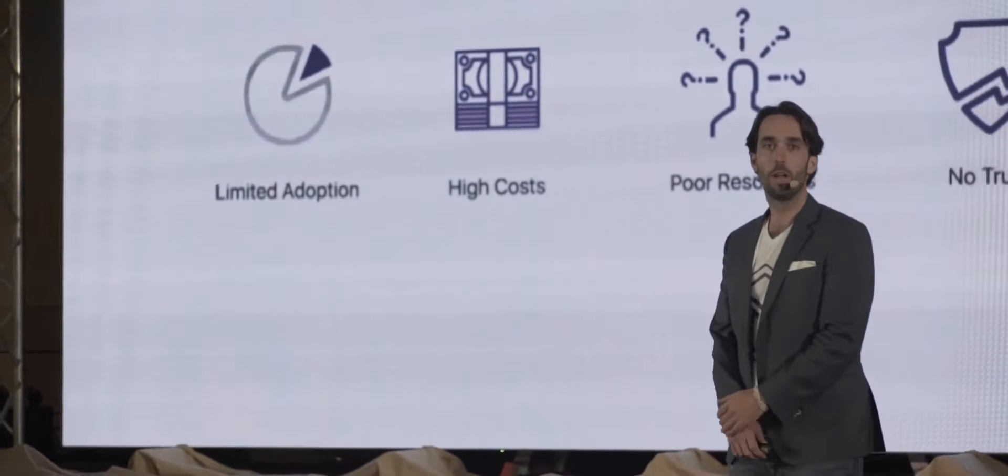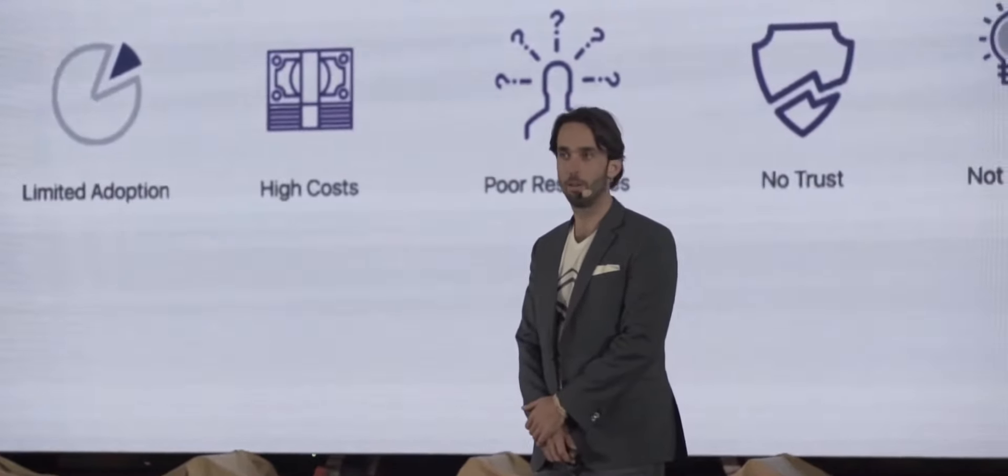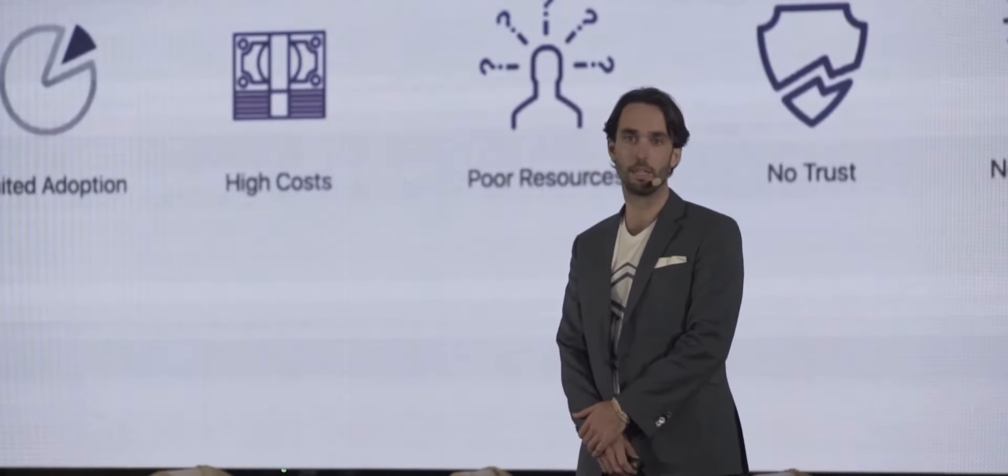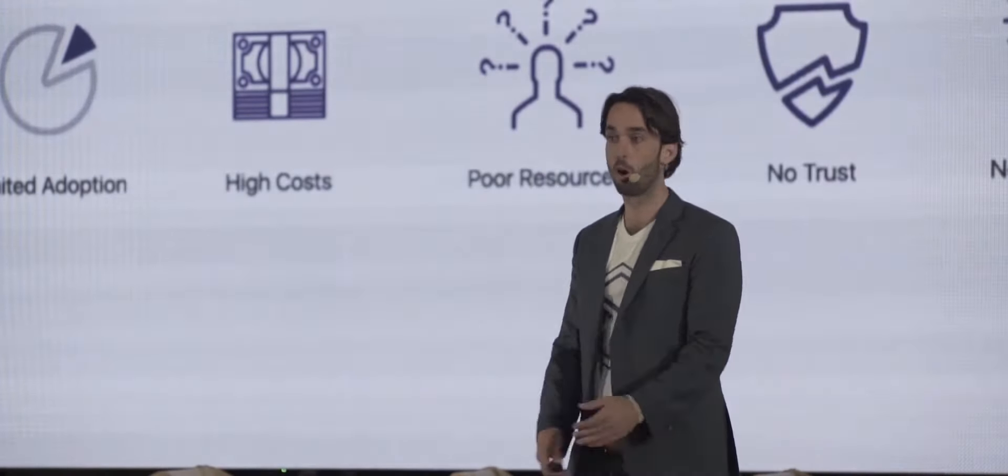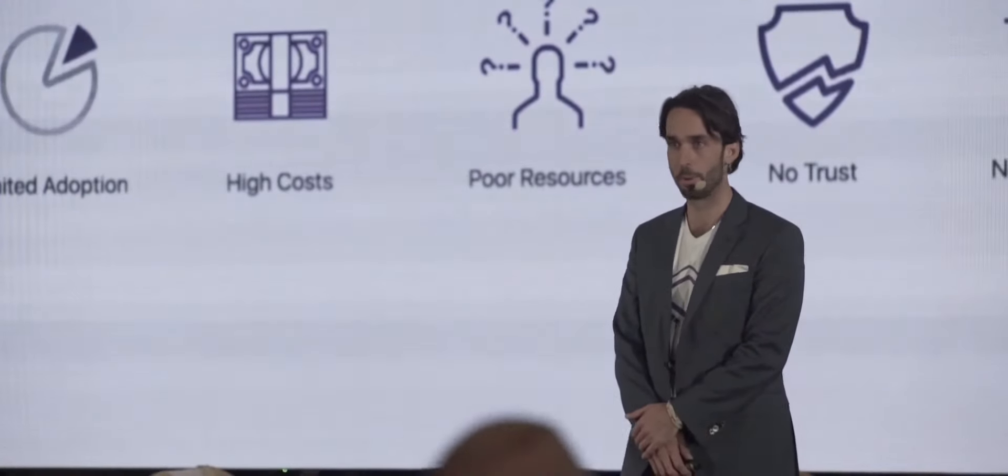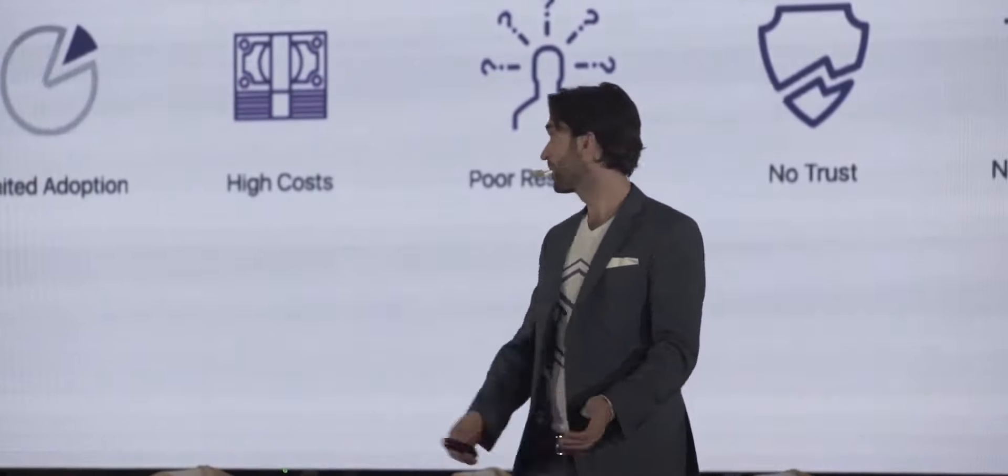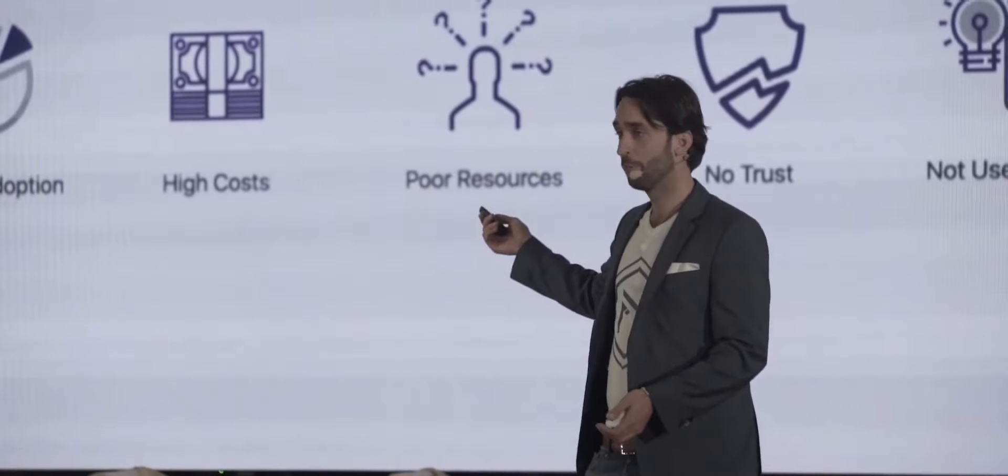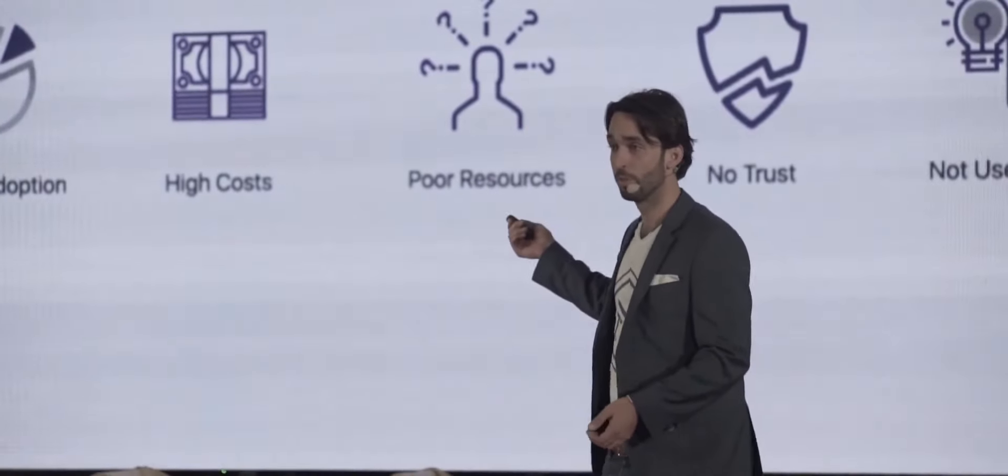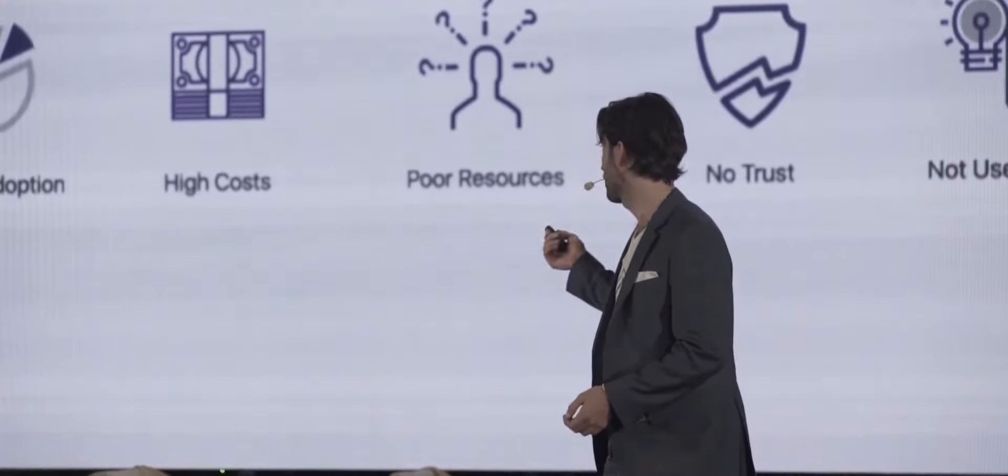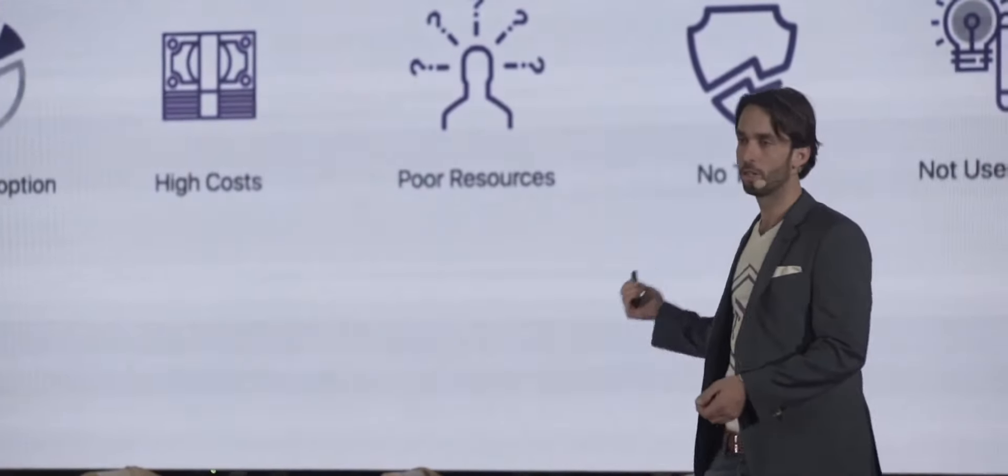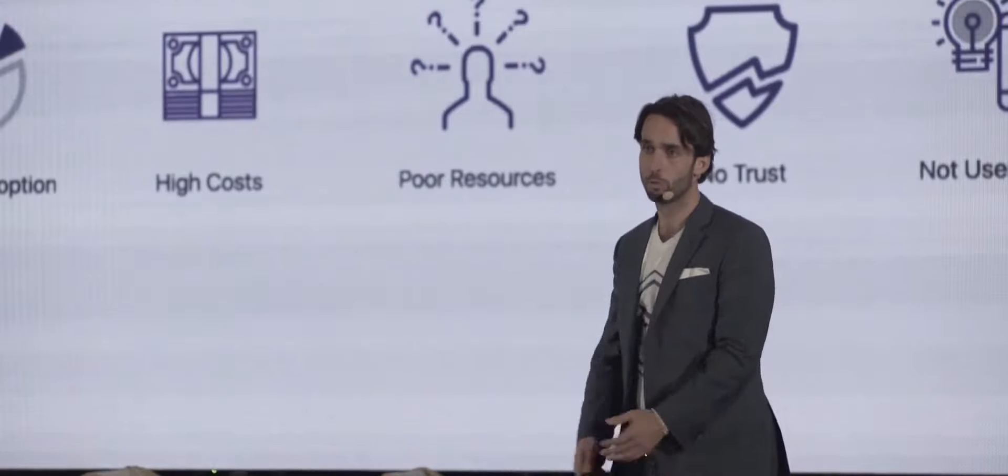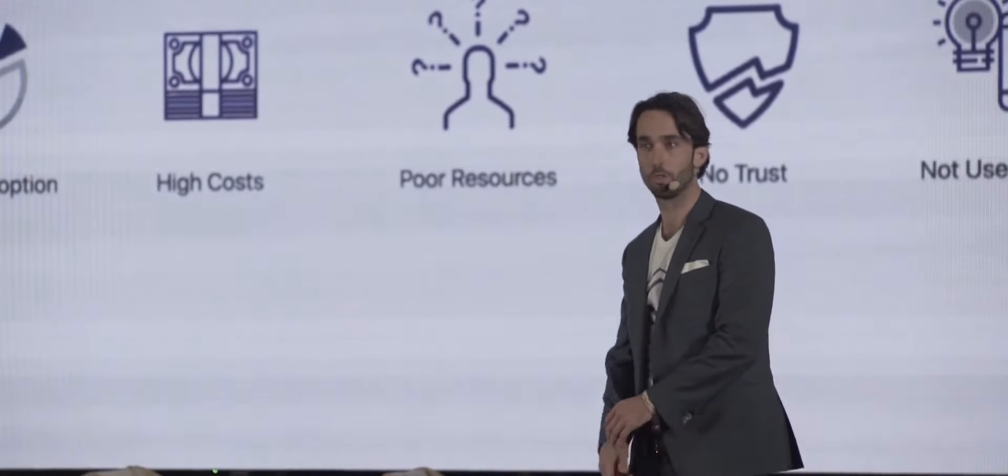We all know the value and the opportunity that is within blockchain technology and we're all living in a bubble. The rest of the world's not on the same page with us. Presently there's limited adoption, high costs in terms of implementing smart contracts, there's poor resources, limited trust, and a limited number of truly user-friendly applications.